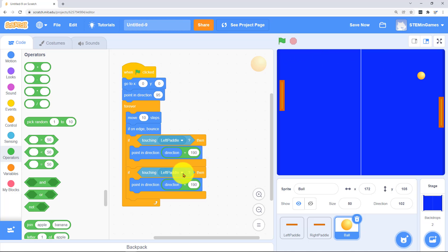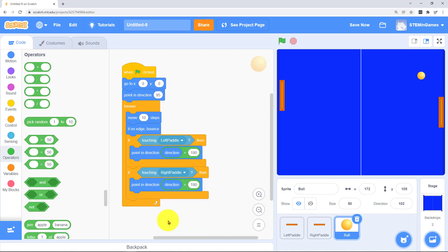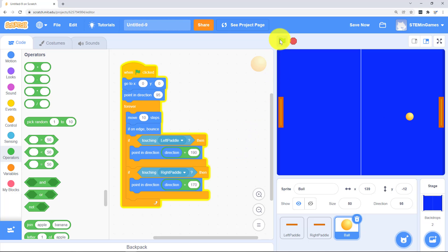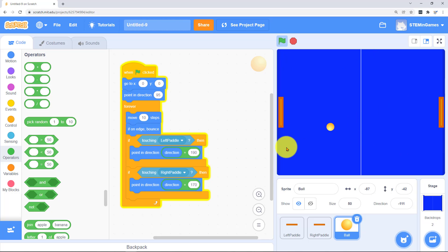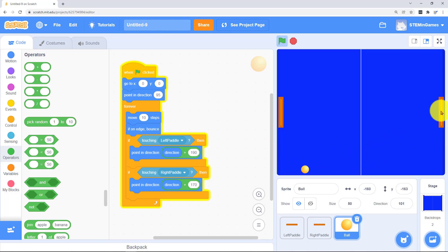And then if it's touching the right paddle then it's a little different than the left paddle. Now we need to add if it's touching this blue line on the left it gives a point to the player on the right.